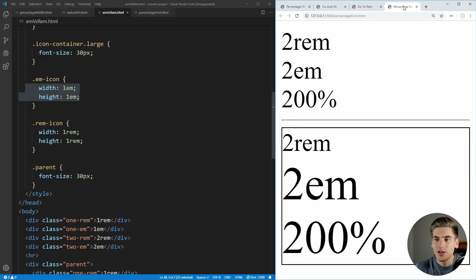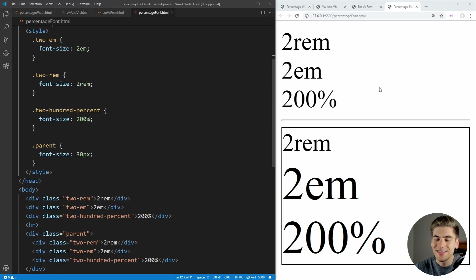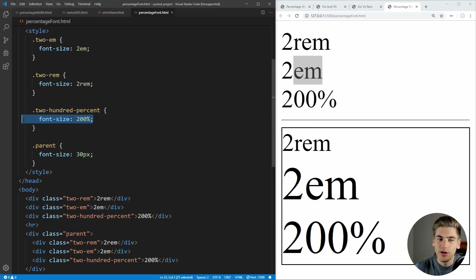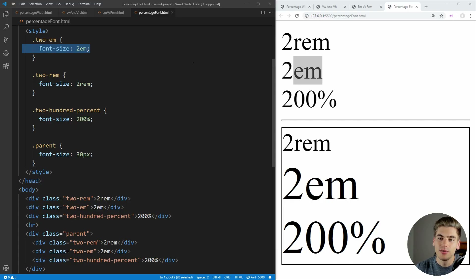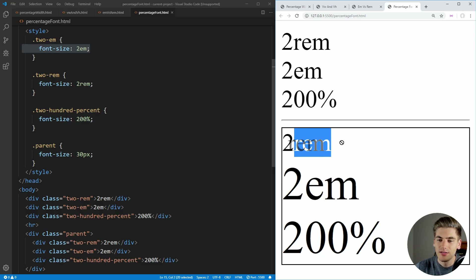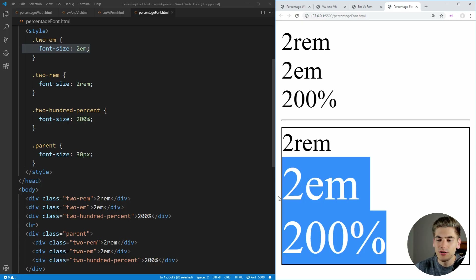Lastly, I want to talk about percentages in the case of fonts, because you can actually use percentages with fonts and it's going to work exactly the same as EM. As we know, percentages are based on the parent, and EM is based on the parent. So a font size of 200% is exactly the same as a font size of 2 EM. As you can see, all of our REM, EM, and percentages are the same when they're at the root level. But when we get inside a parent with a larger font size, the 2 REM stays the same, while 200% and 2 EM both scale together — they're both 200% of the parent's font size.